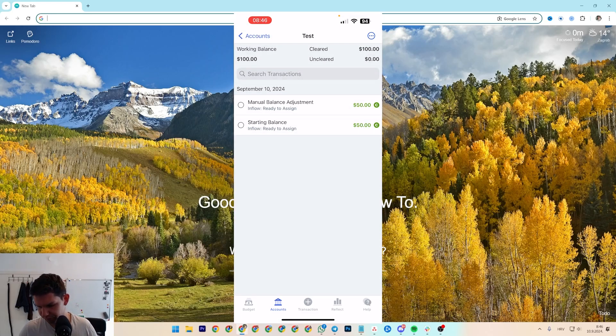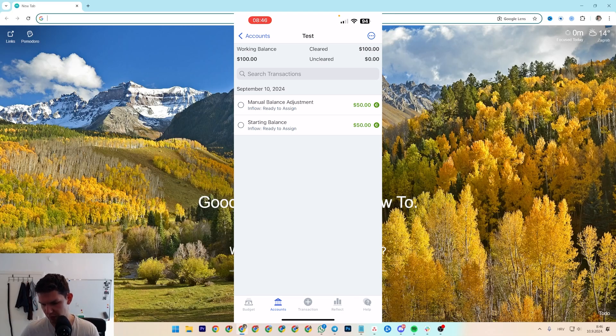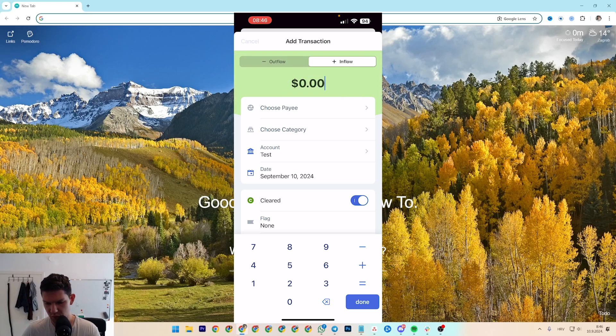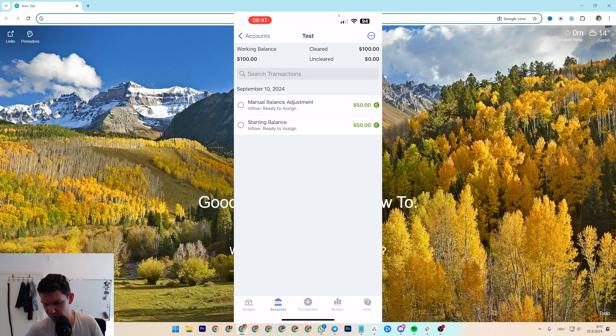Save. As you can see, now I have $100 here. Another way to do it: if you go...